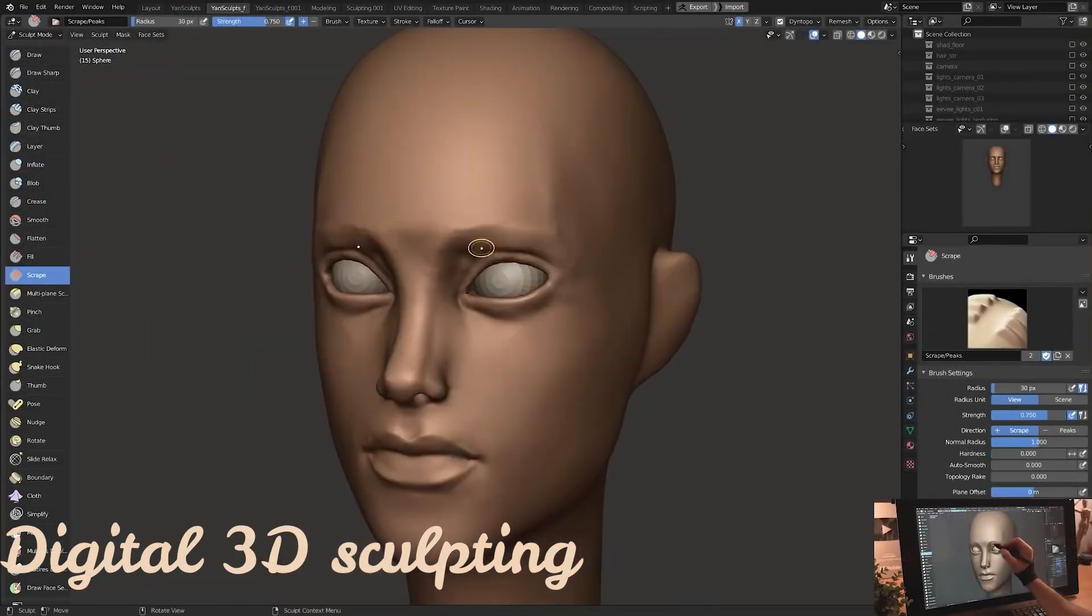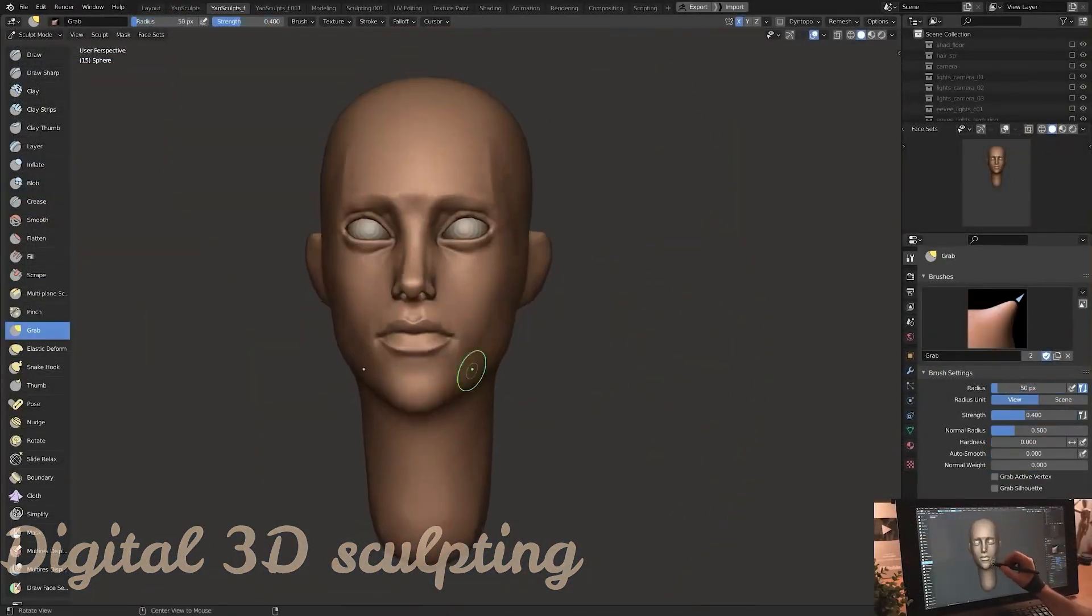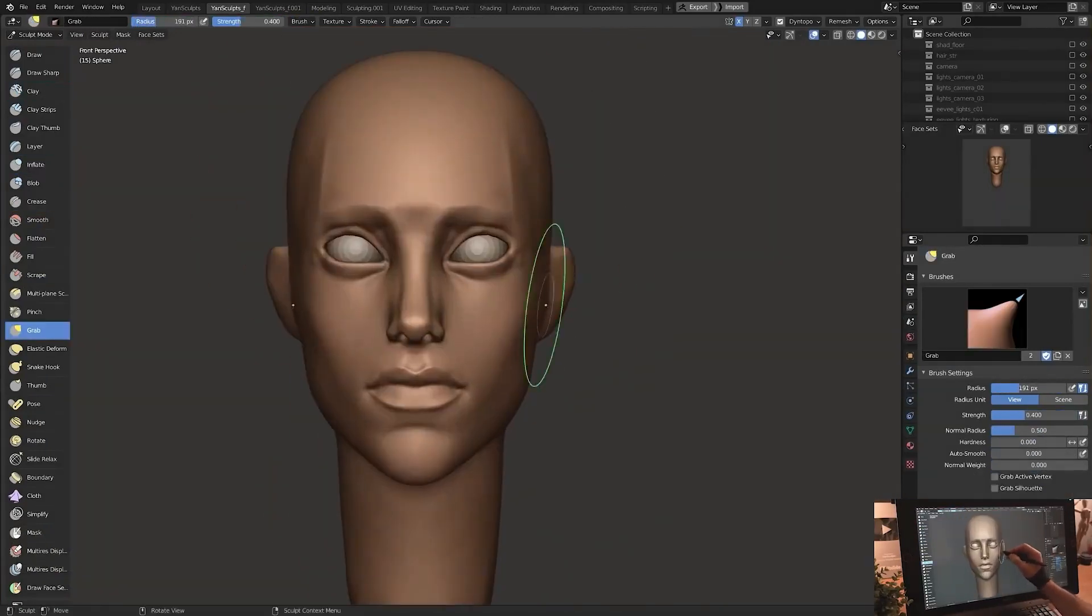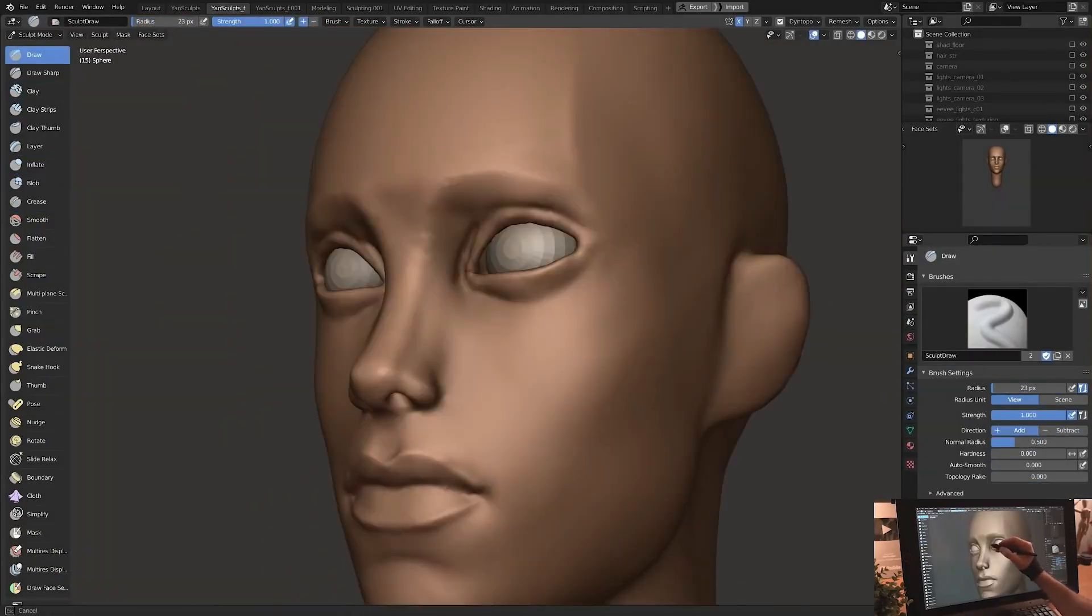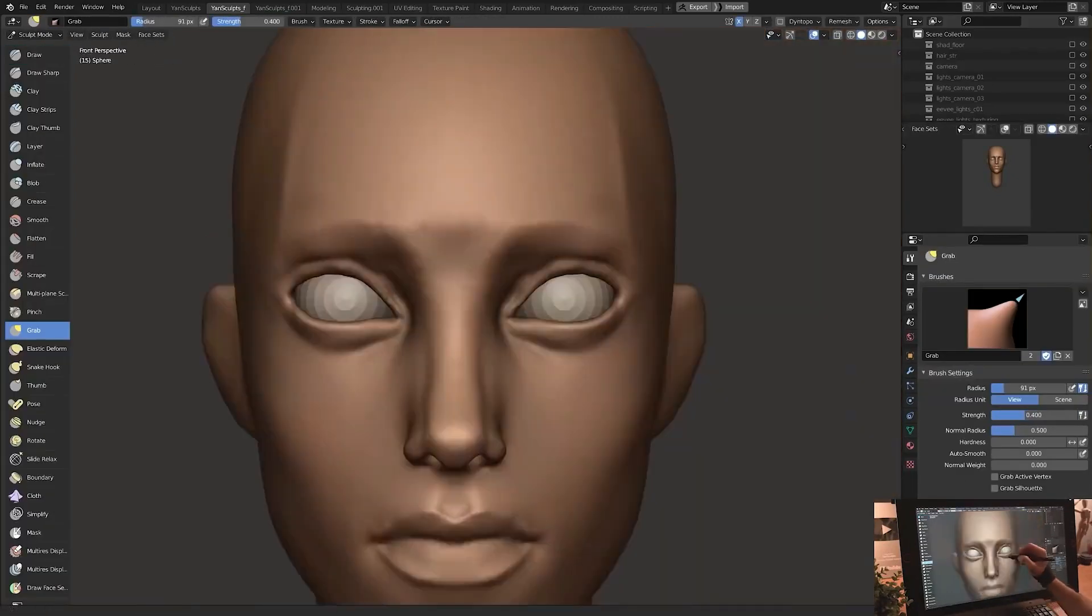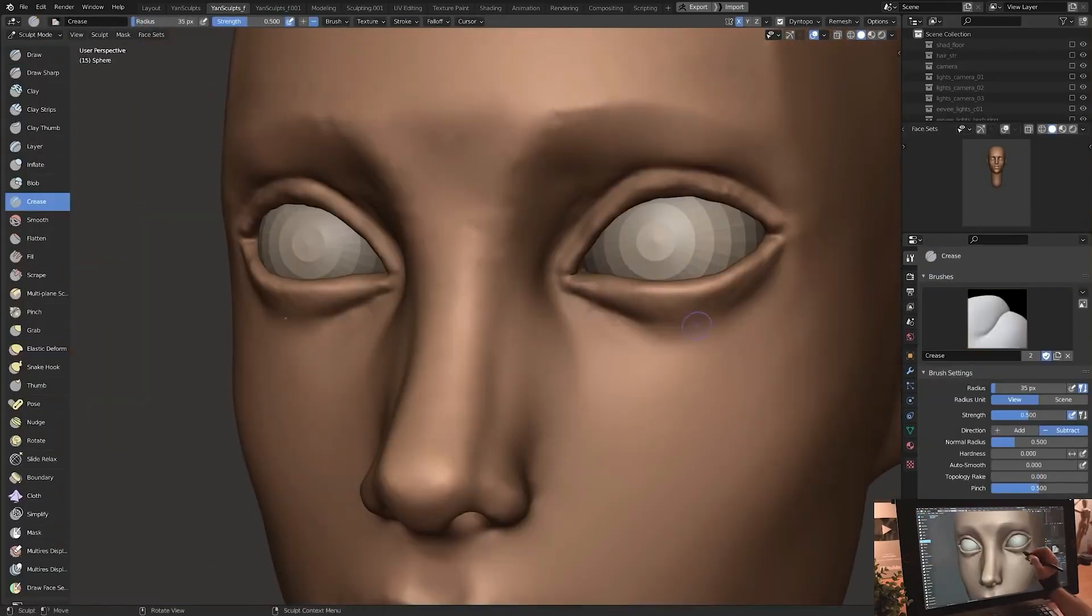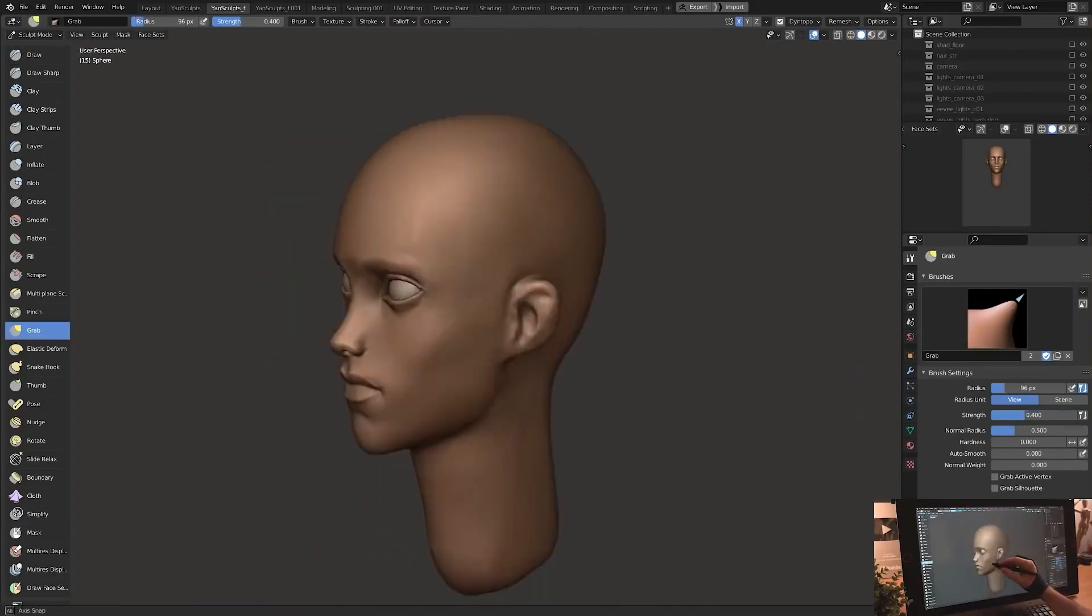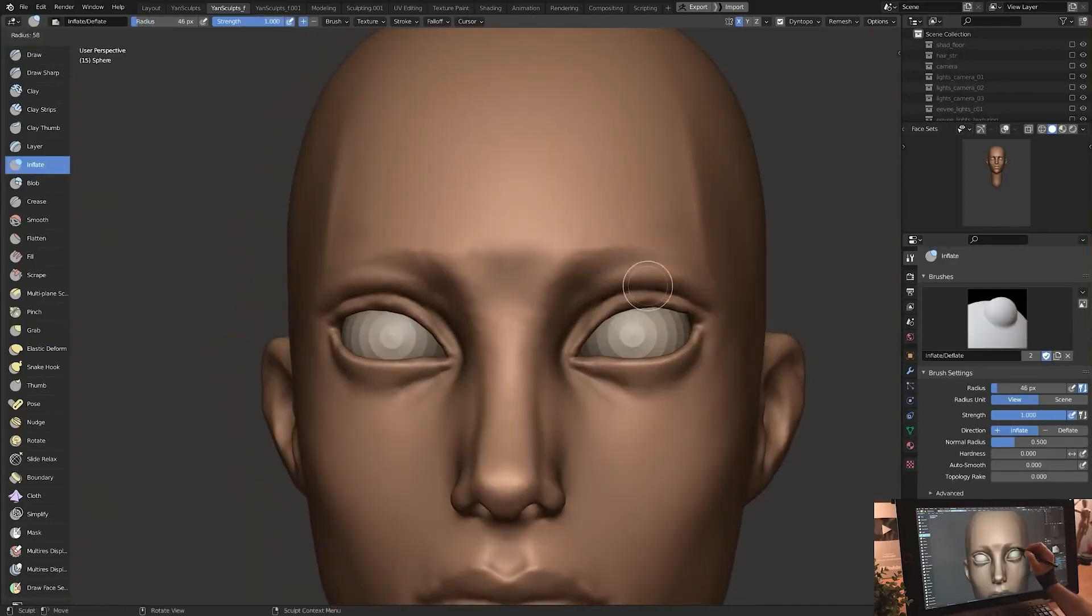3D sculpting. Sculpting is the manipulation of vertices, faces and edges using brushes. These brushes have an influence area and more organic reshape. The geometry is based on the brush type and settings.